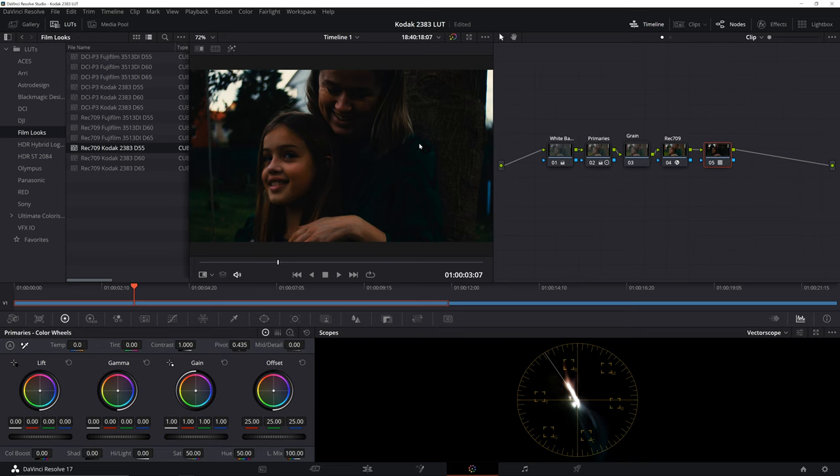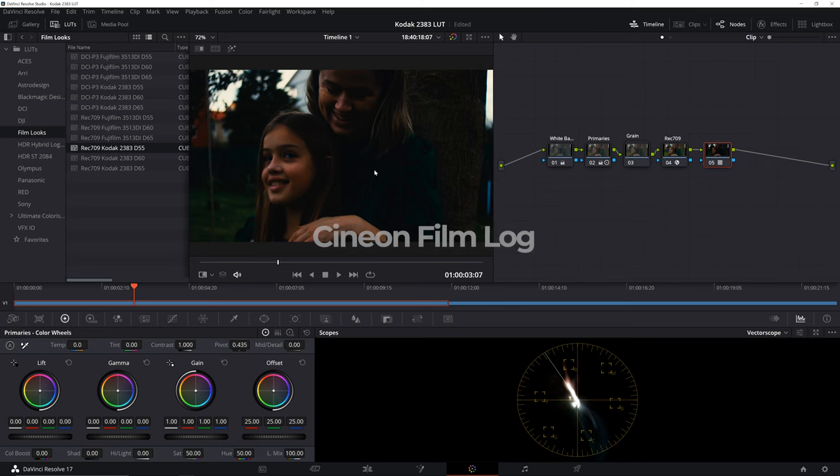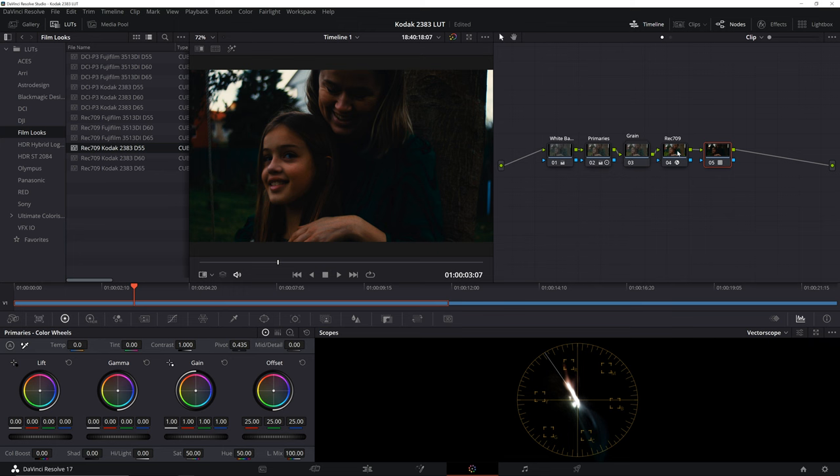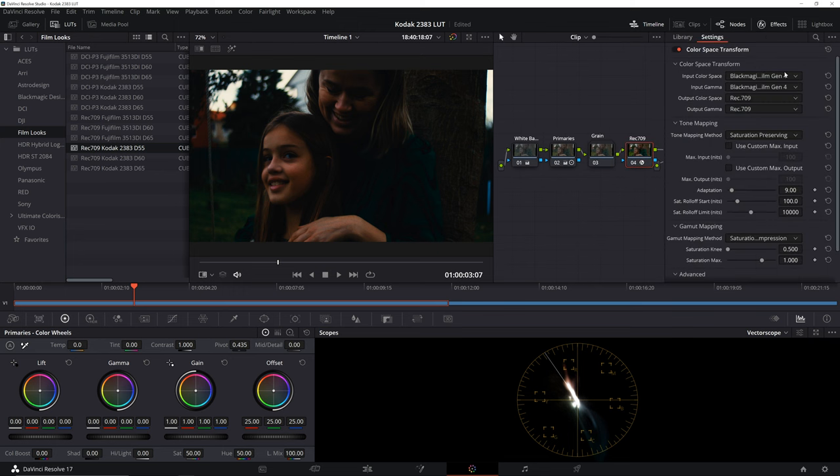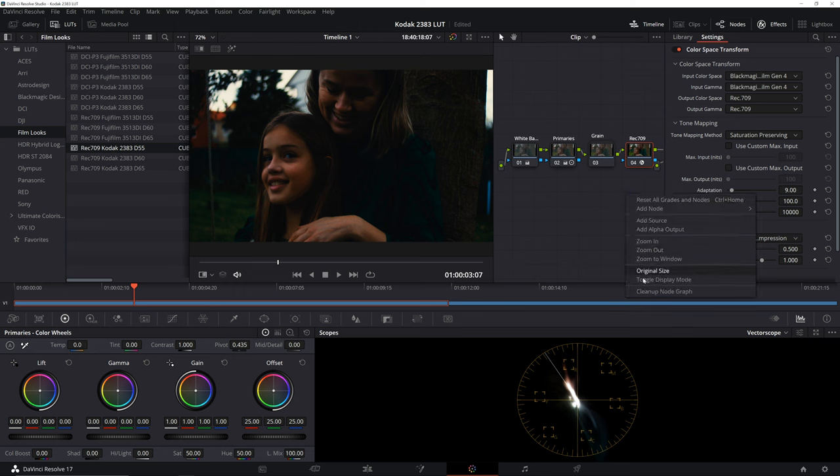The reason this happens is that, as I mentioned earlier, this LUT is actually designed for scanned film footage. The scanned film footage comes in the color space gamma Cineon Film Log. In order to use our Kodak LUT, we'll have to convert our digital footage into the color gamma space of the scanned footage. This is pretty simple.